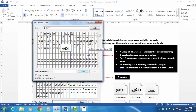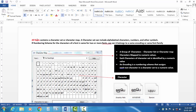What is the character map? All fonts contain a character set or character map. The character set can include alphabetical characters, numbers, and other symbols. The character map has a numerical value. Each character or character set is identified by a numerical value.